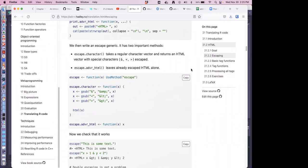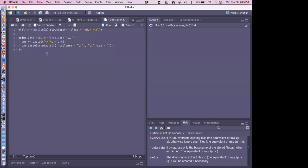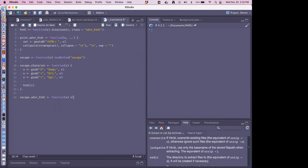We have the function for creating the HTML and then two parts for the escape. One part takes any of these special characters and returns the HTML version of it. The next part just leaves it alone if there's nothing like that to escape.